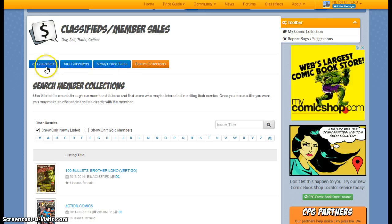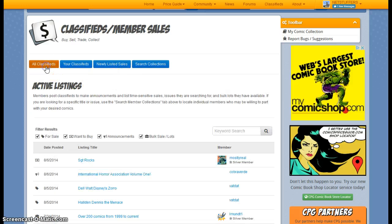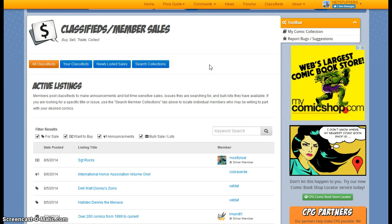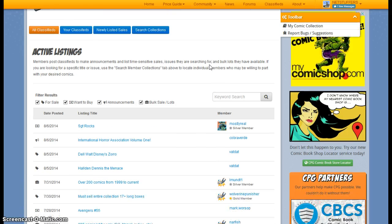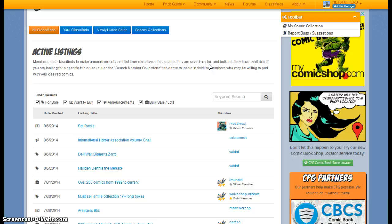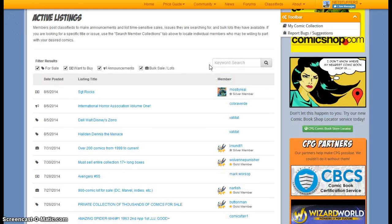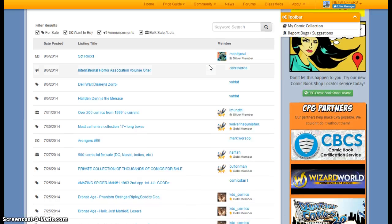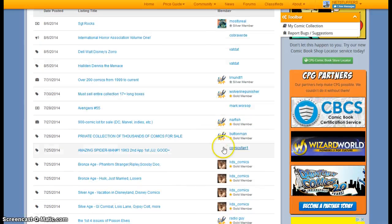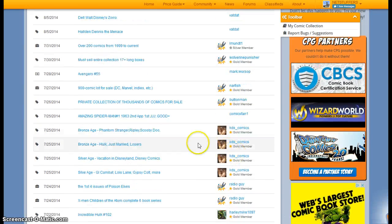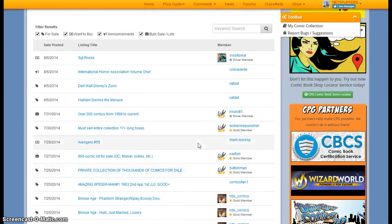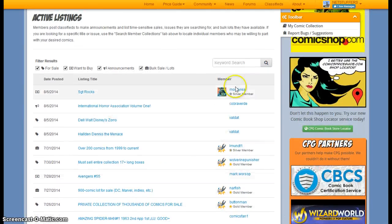Well, let's start with the classifieds, which lets you see more listings that are more timely. This is going to be listings that people have a lot that they're trying to sell, or a group of books, or maybe they're trying to make an announcement. And that's what you can see here with our members listing their various classifieds.